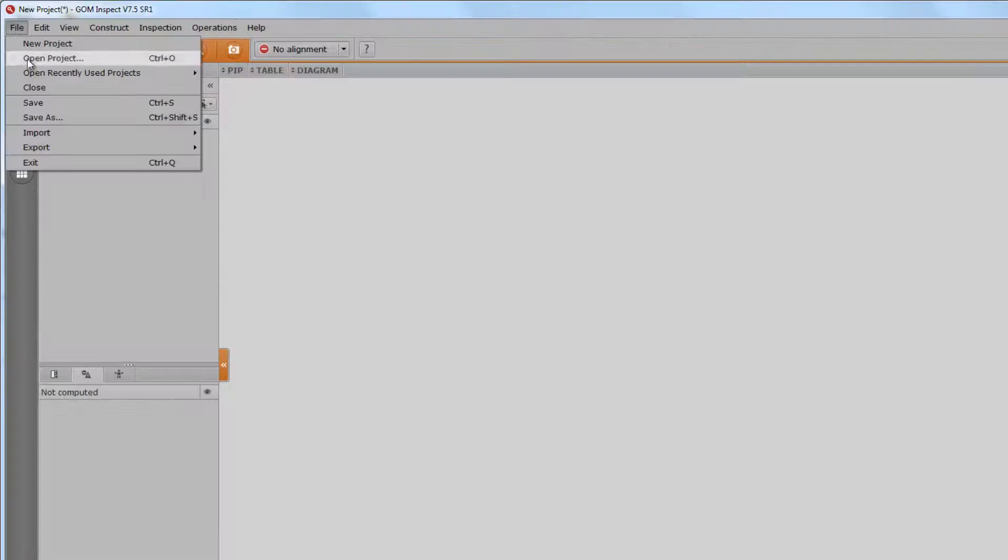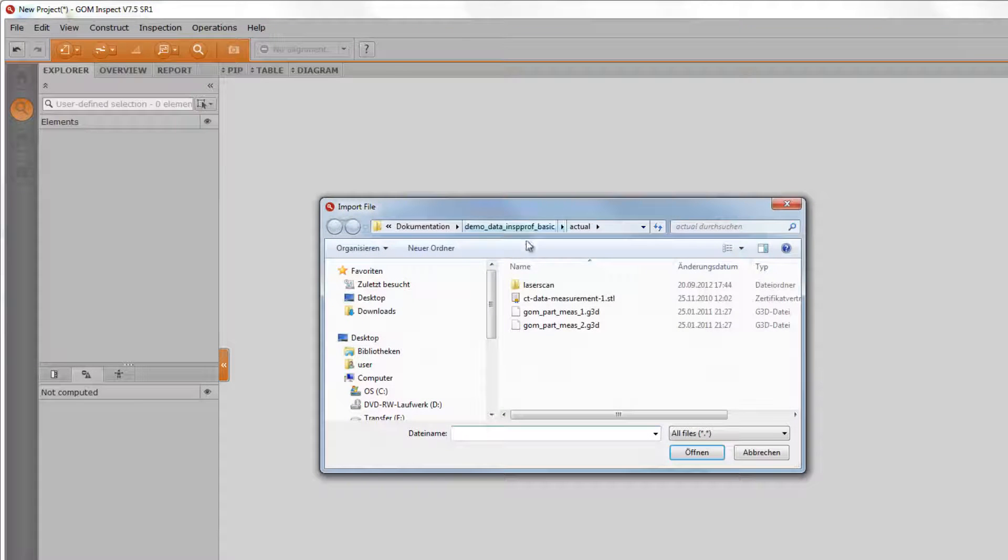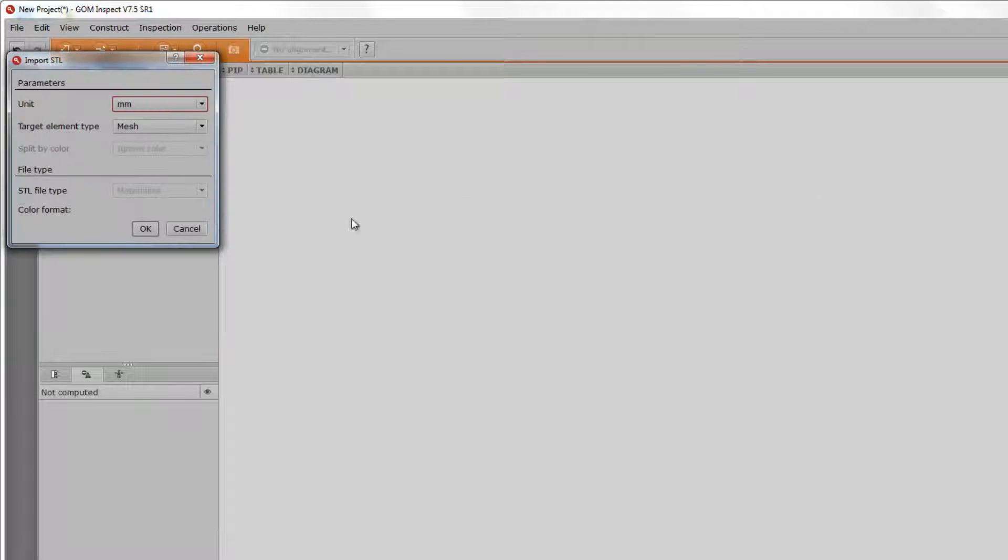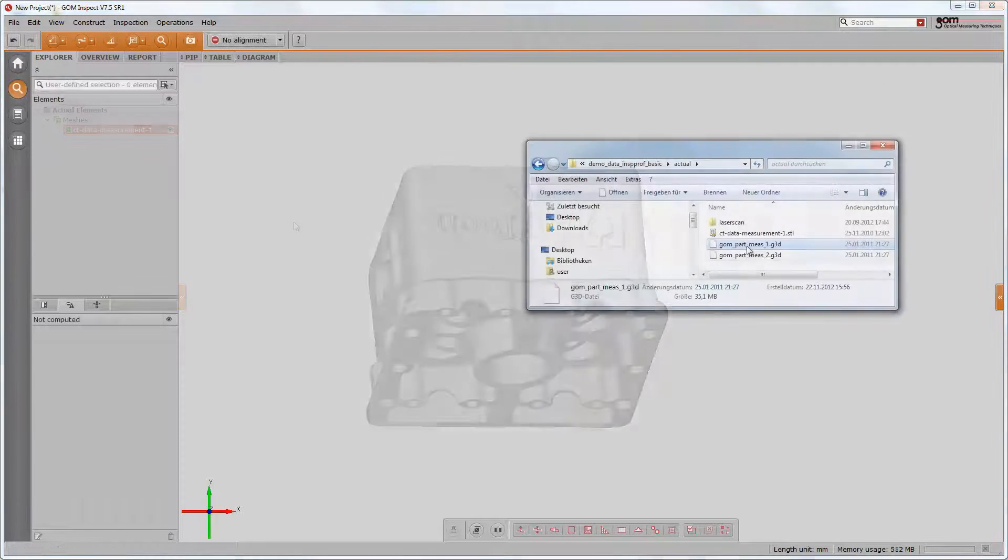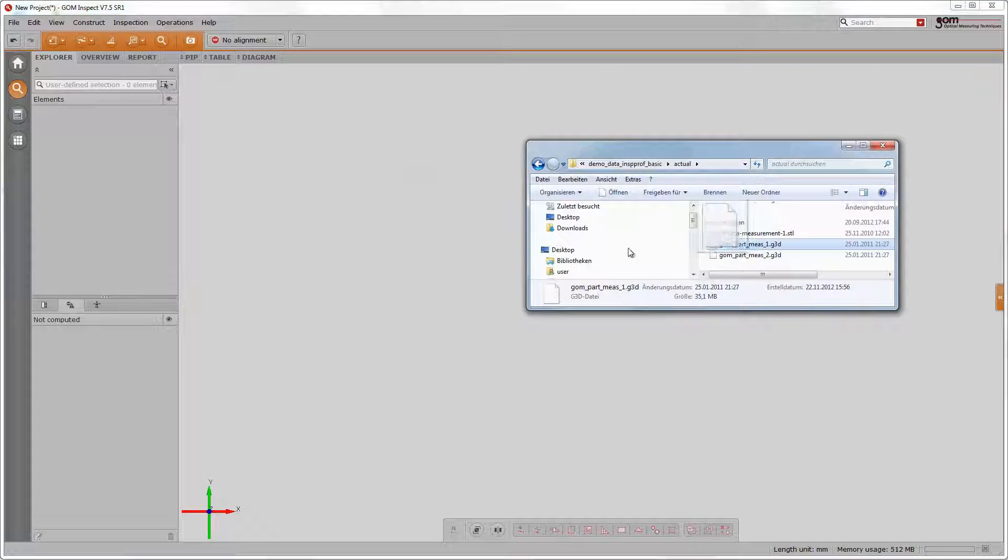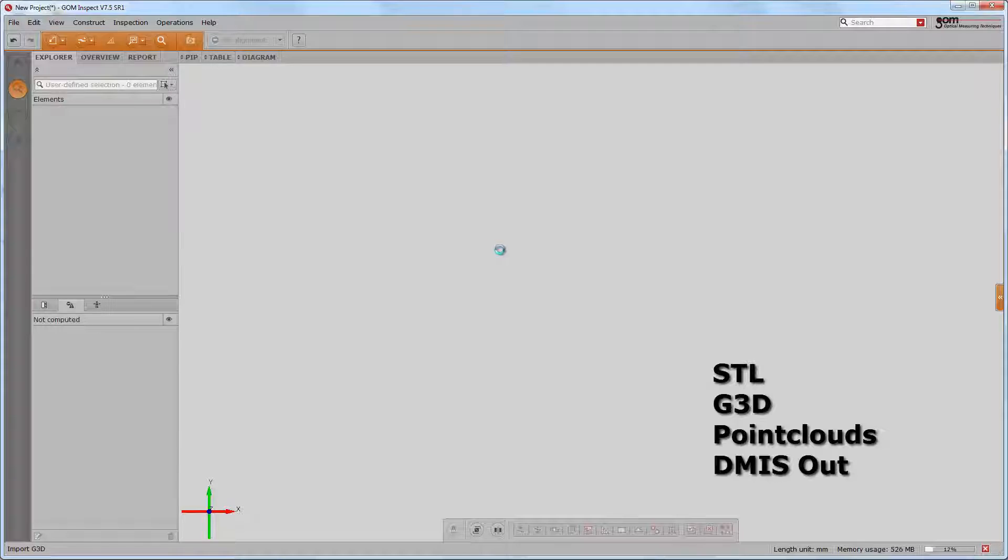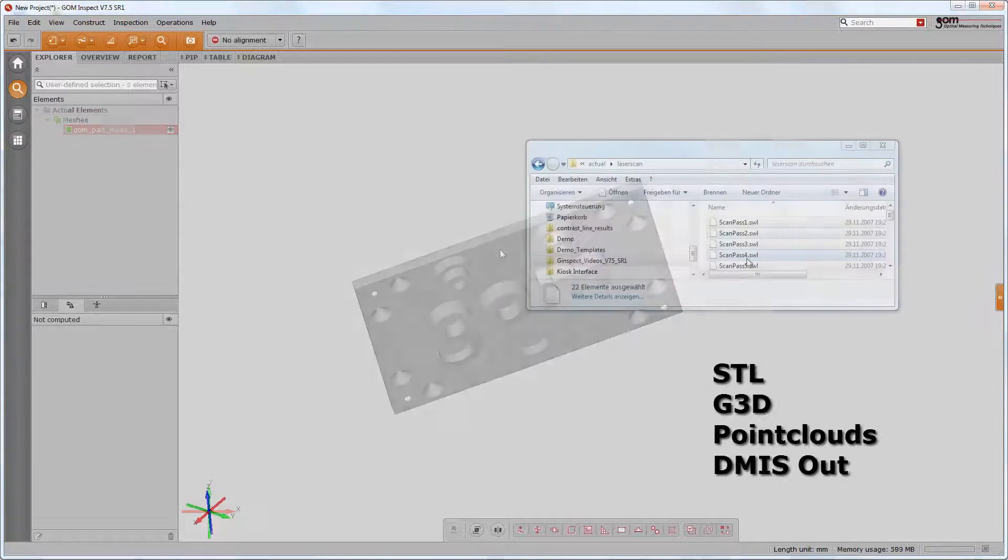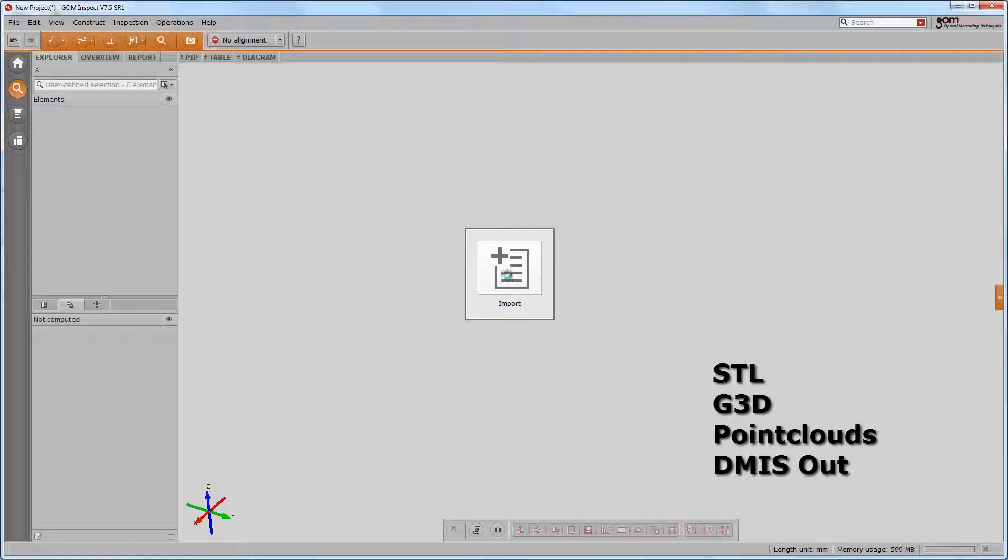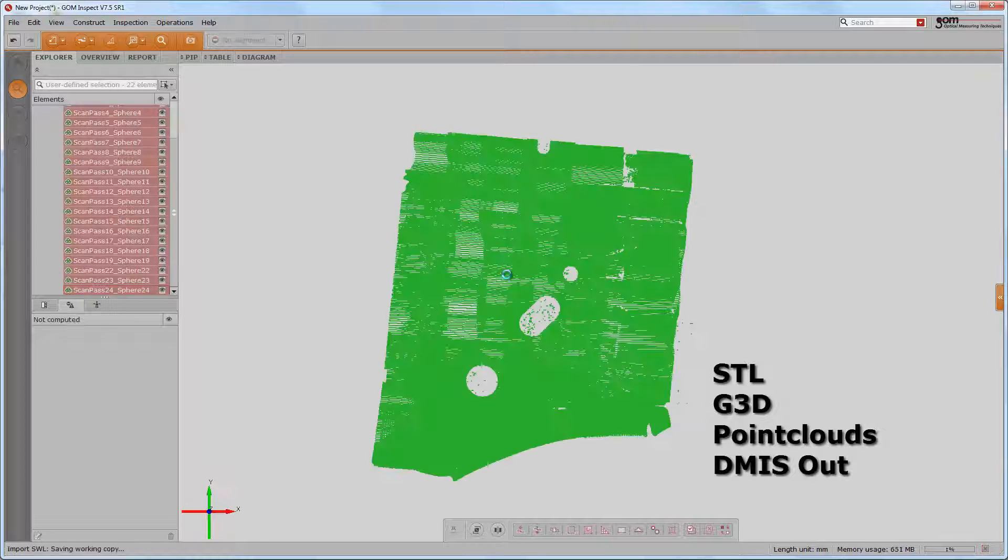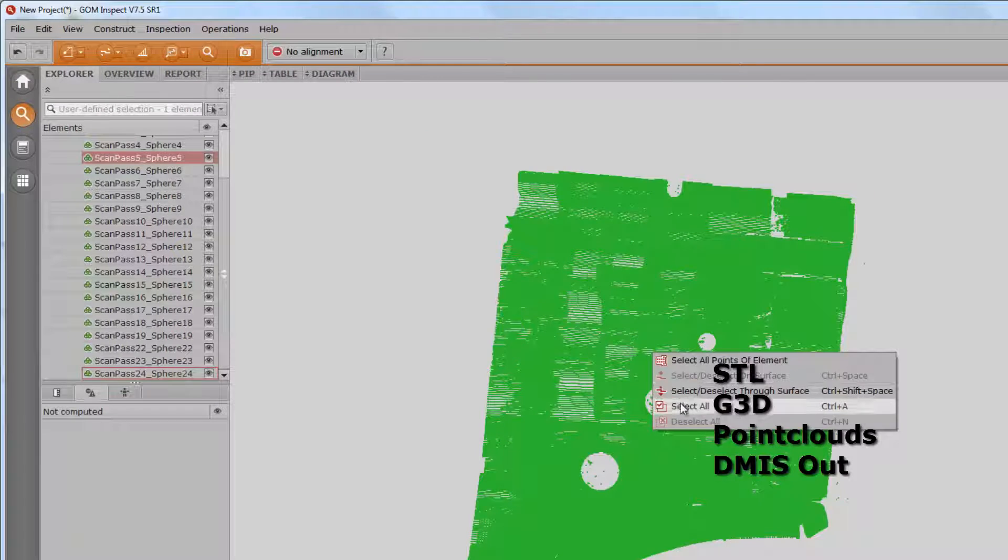Any data, either nominal or actual data, can be imported via file, import file. You may also import the data via drag and drop. Actual data can be either SDL, G3D, point clouds, or even DMS out.